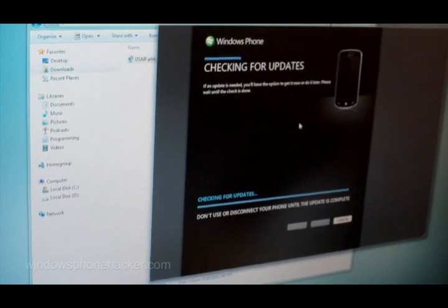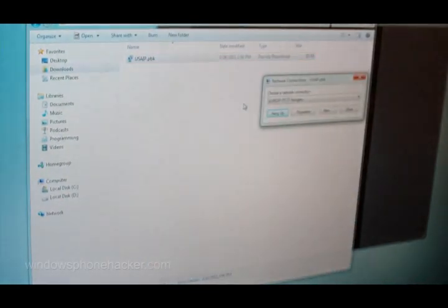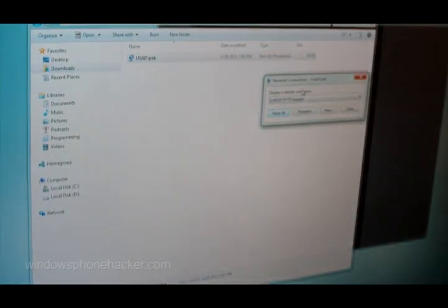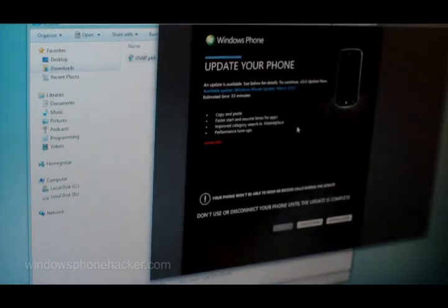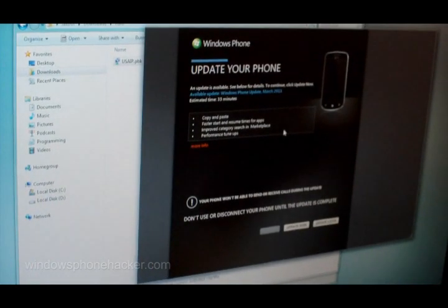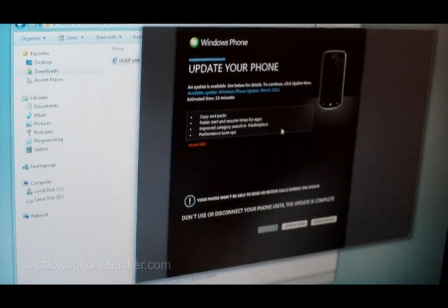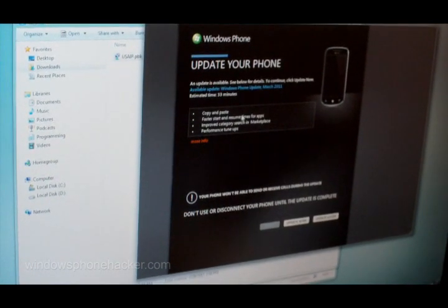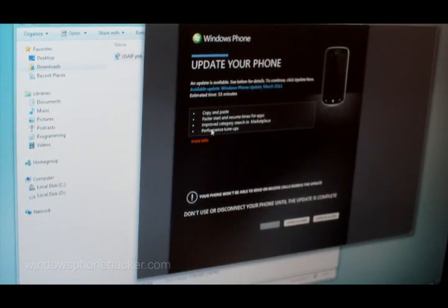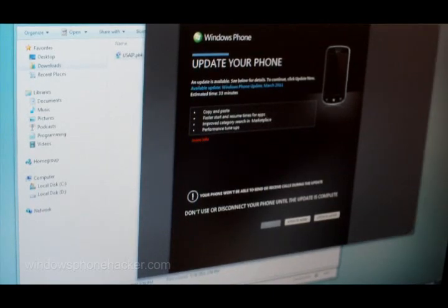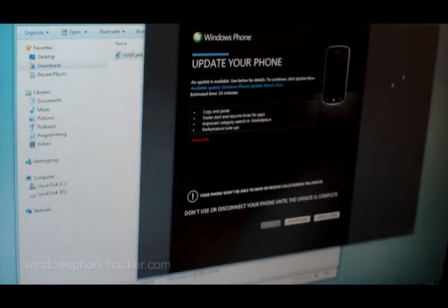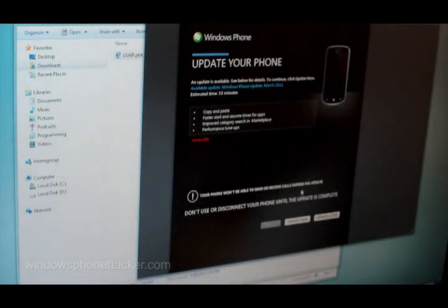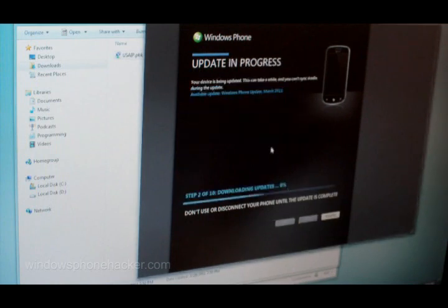It's checking for updates again. We're going to disconnect our Hungarian connection just because we don't need it anymore. Here it has listed copy and paste, faster start and resume times, improve category search, performance tune ups, and we can click more info and it'll take us to the update website. Let's click update now. Now it is downloading the updates.